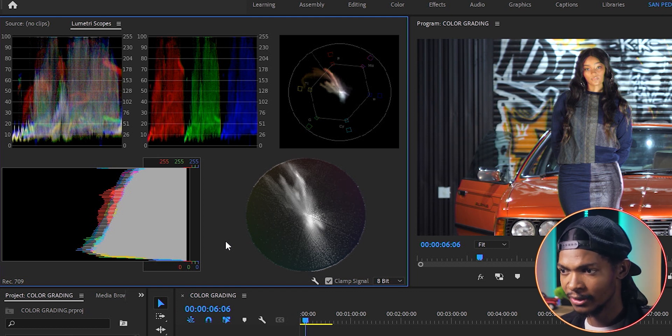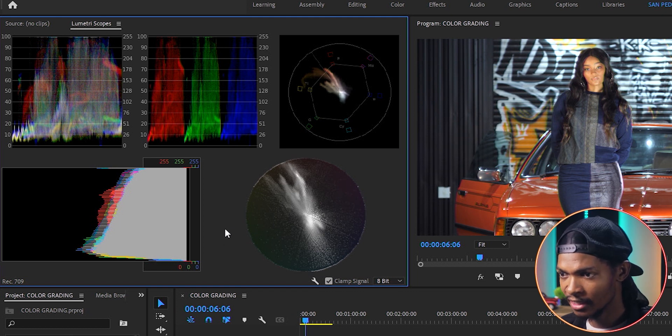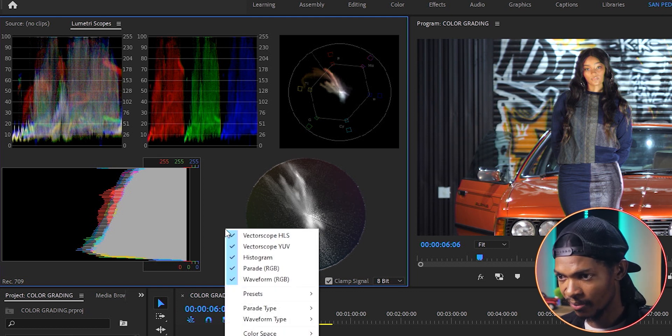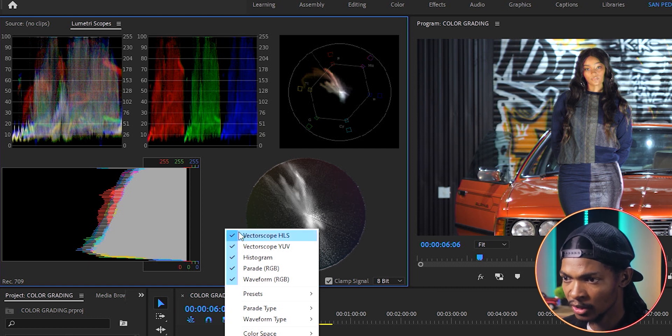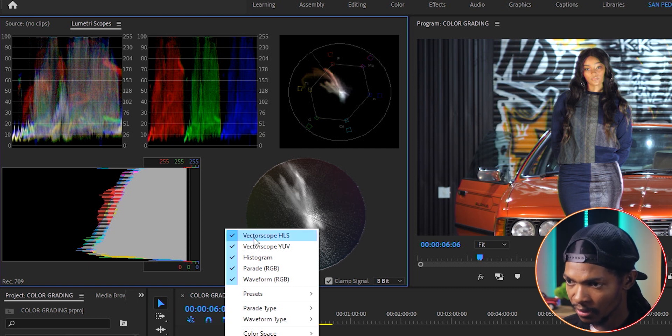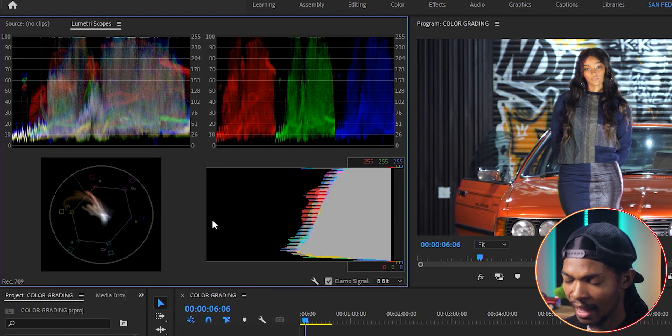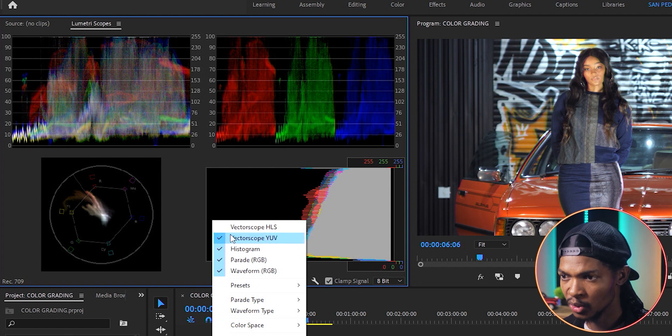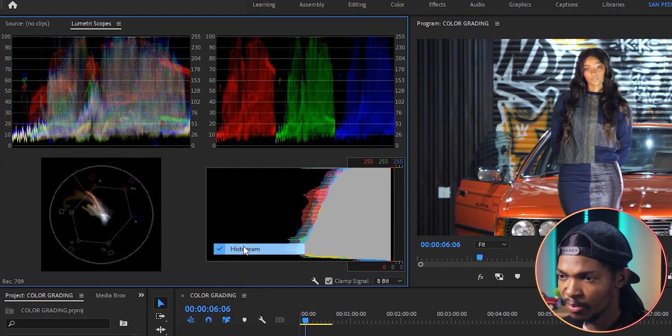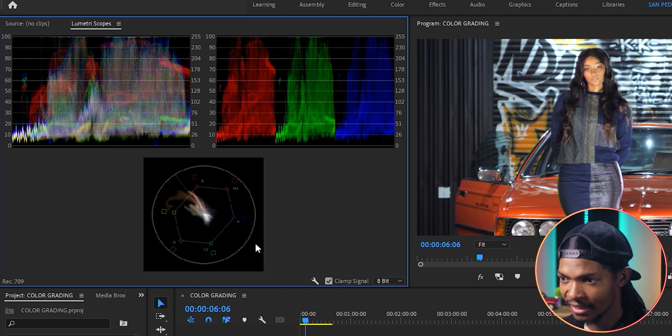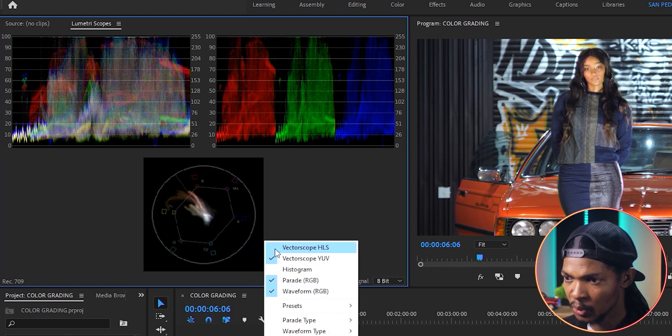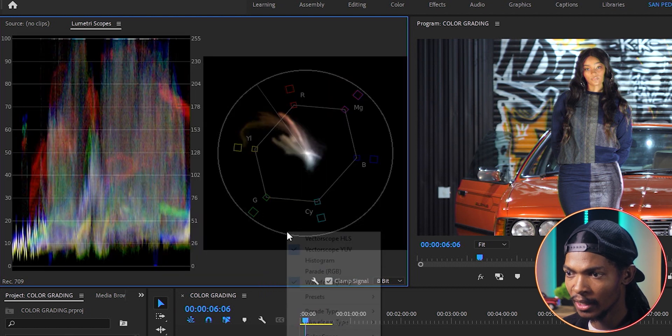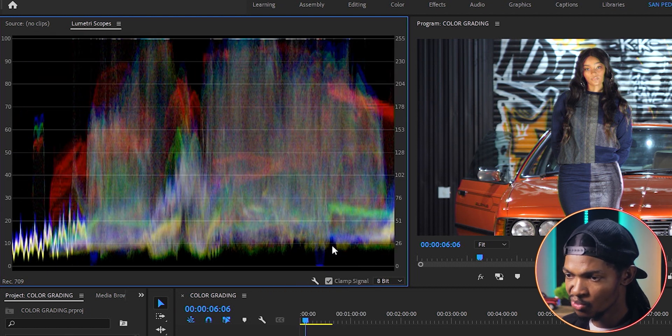To remove the scope, just right click and uncheck it from here. So let's remove the vectorscope HLS and let's also remove the histogram. Let me also uncheck the other two so that we can have a closer look at one at a time. We're going to start with the waveform.